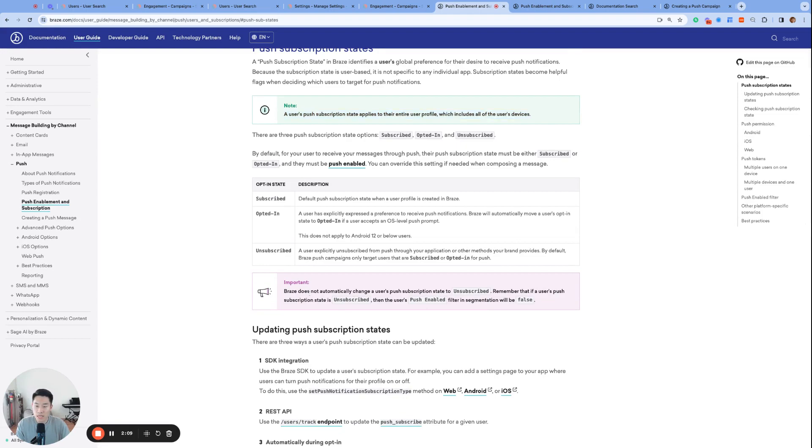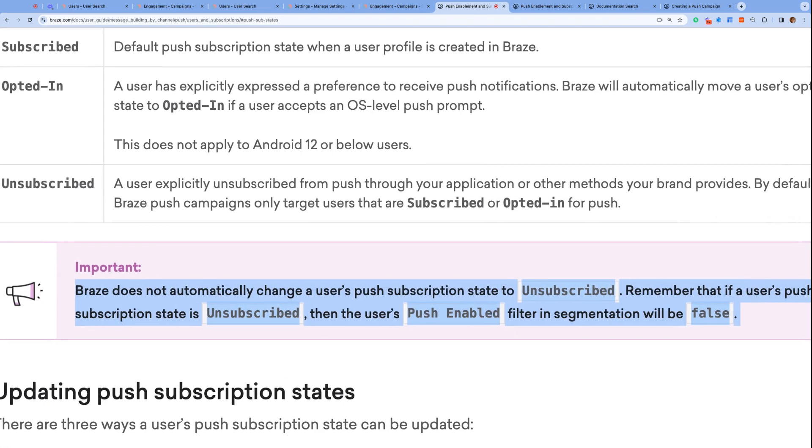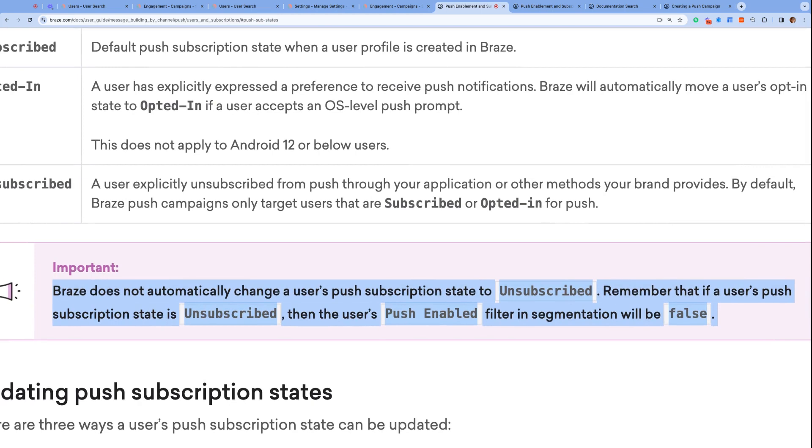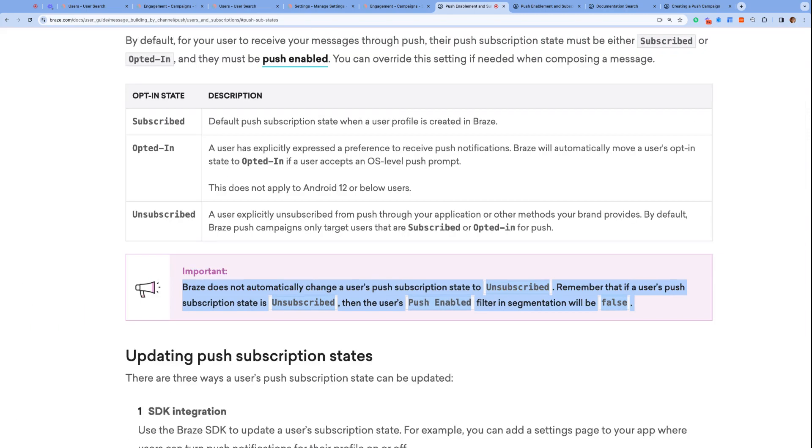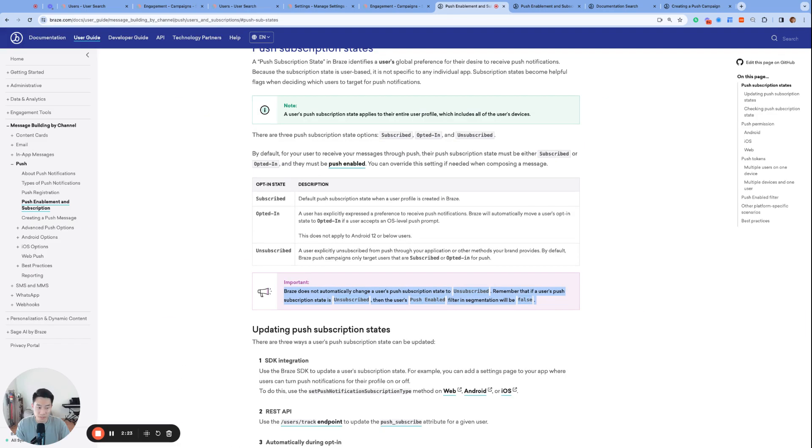And two, Braze does not automatically change a user's push subscription state into unsubscribed. So it is up to your brand to set up the logic to change the push state to unsubscribed, which will result in your users being unsubscribed from push from all of their devices.